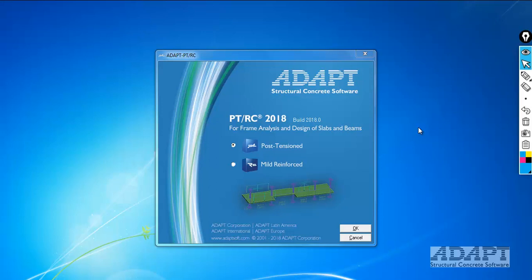In this example we're going to show a tutorial for a two-span one-way slab that's reinforced without post-tensioning, and we're going to be using ADAPT PTRC version 2018. This version was released on October 26, 2018.